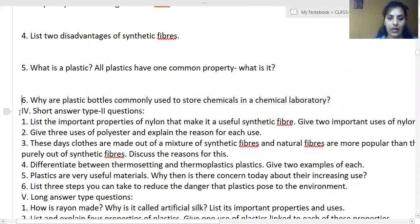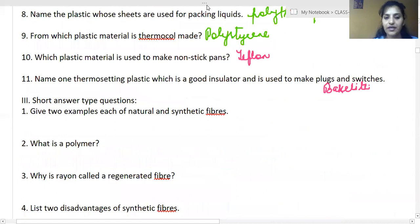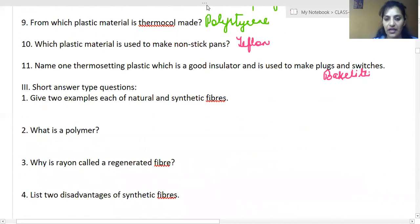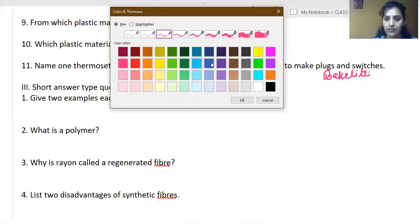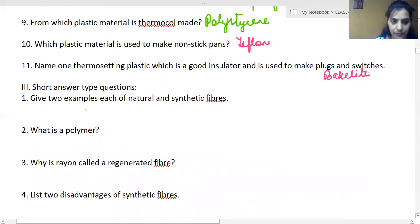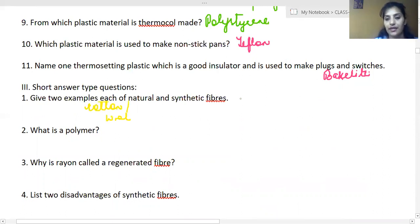Give two examples each of natural and synthetic fibers. For natural fibers: cotton and wool. For synthetic fibers: rayon and nylon.